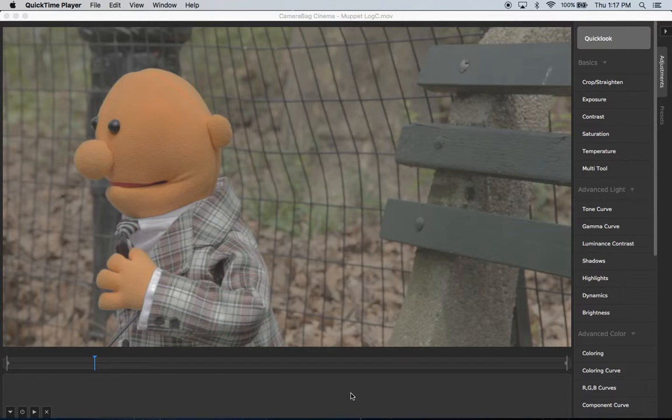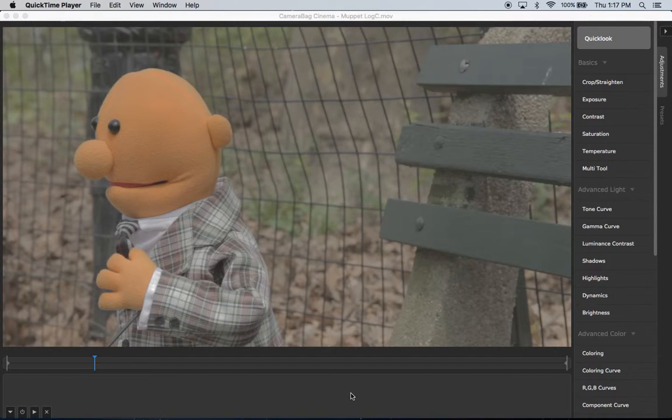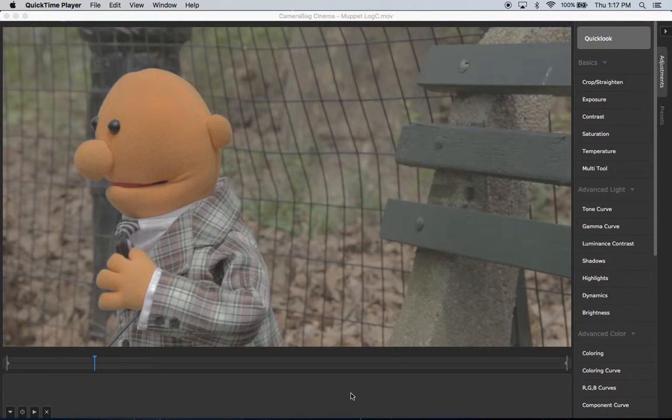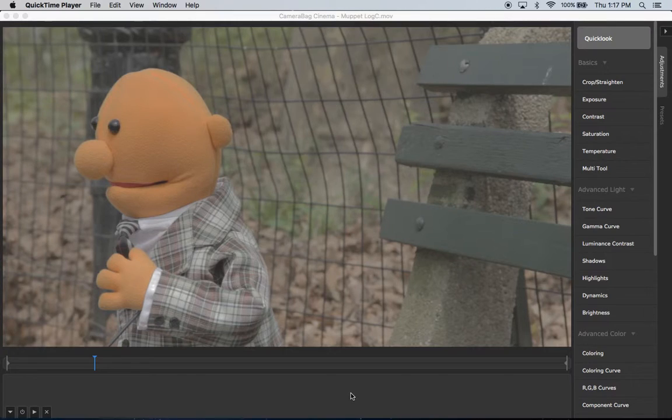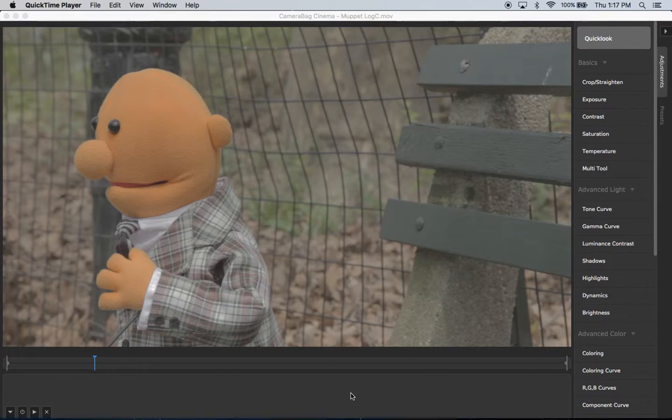So a LUT is L-U-T, that's a lookup table. Basically it's a quick way to do a predefined color adjustment. It's also kind of like a universal filter format that allows you to view the same filters in other software or on cameras themselves.